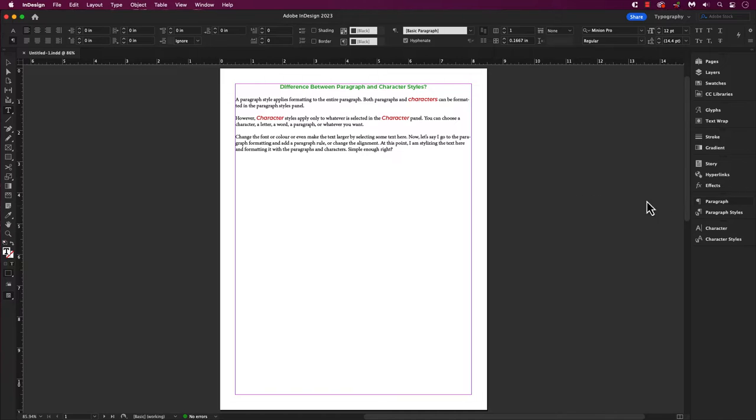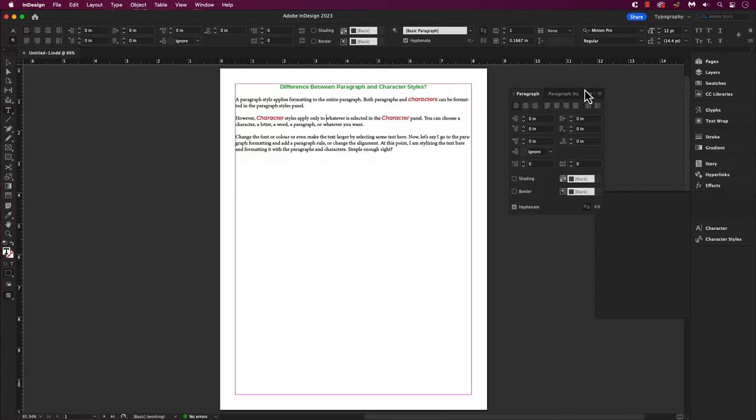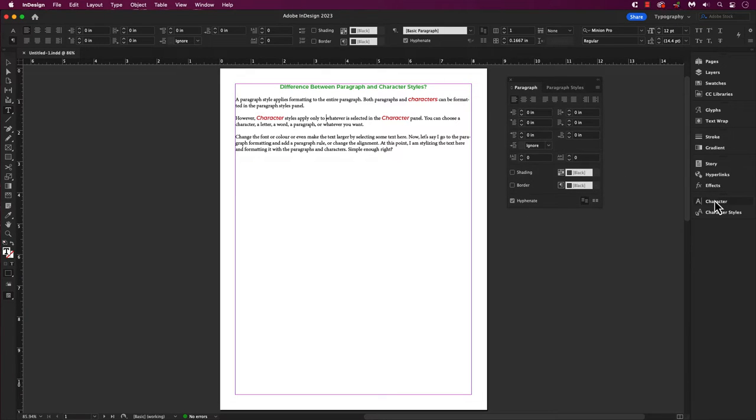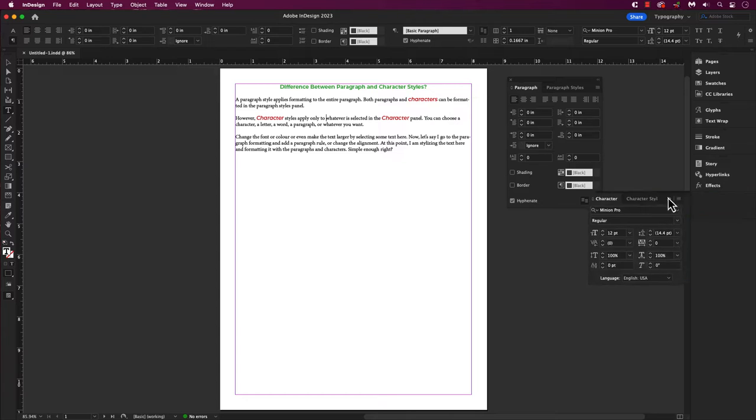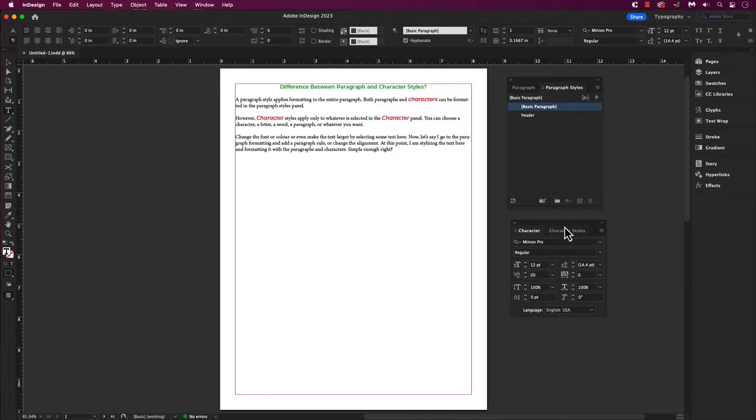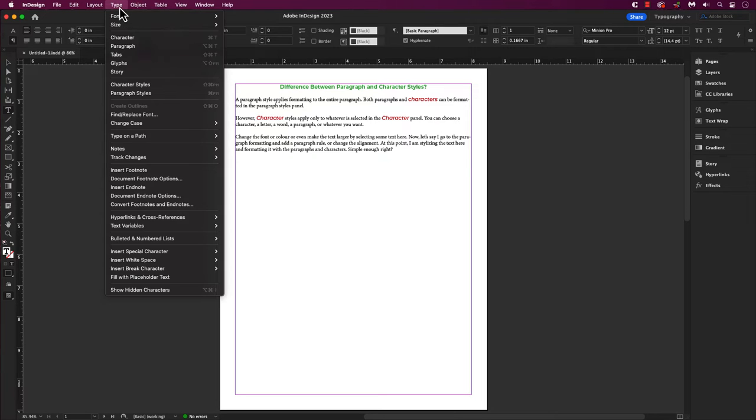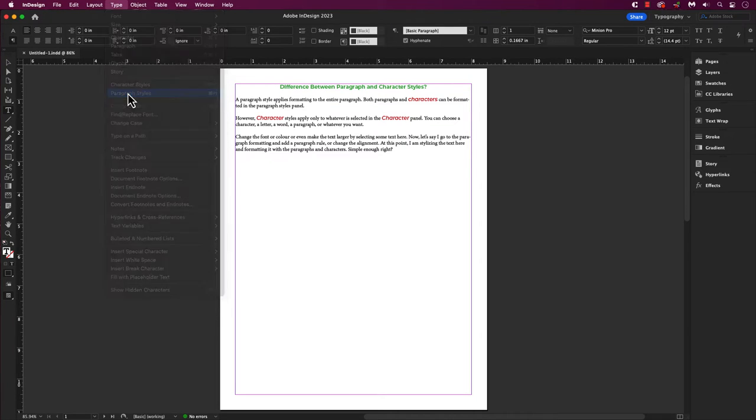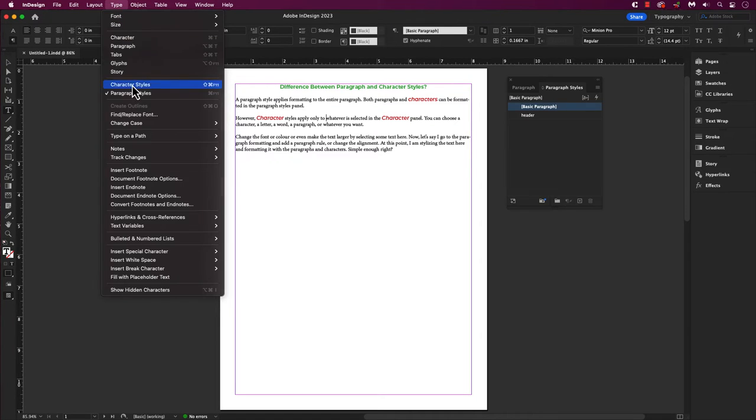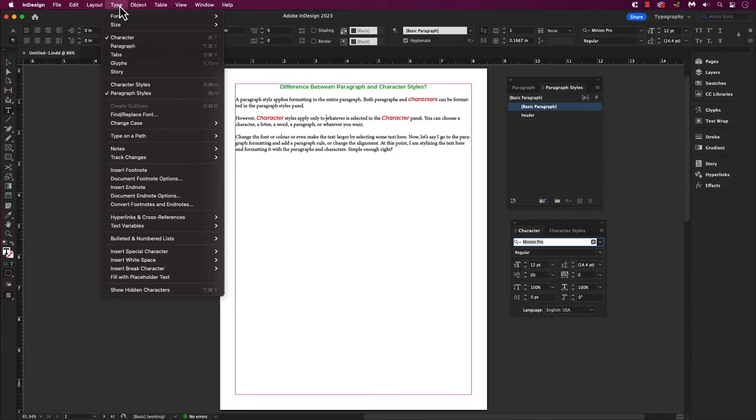Or we can also open up the panels for the paragraph and the characters. On the right hand side, you may see the paragraph and character styles panels or the paragraph and character panels themselves. Or go to the main menu, type, and you should see paragraph and character styles or the paragraph and character. Scroll down to select this.